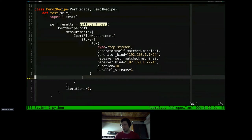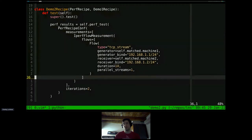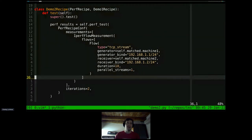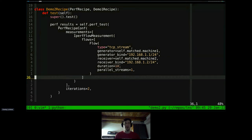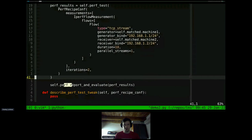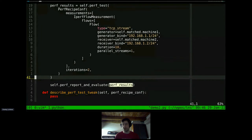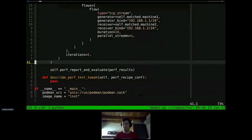The second recipe doesn't describe network requirements or configuration, because we reuse those from the parent class. We just add the performance test action, inherited from PerfRecipe, which requires configuration to know what the performance test should be. You specify how many times to repeat the performance test and what measurements you want done. We want an iperf flow measurement: one flow, a TCP stream between our two IP addresses between the two machines, taking 10 seconds.